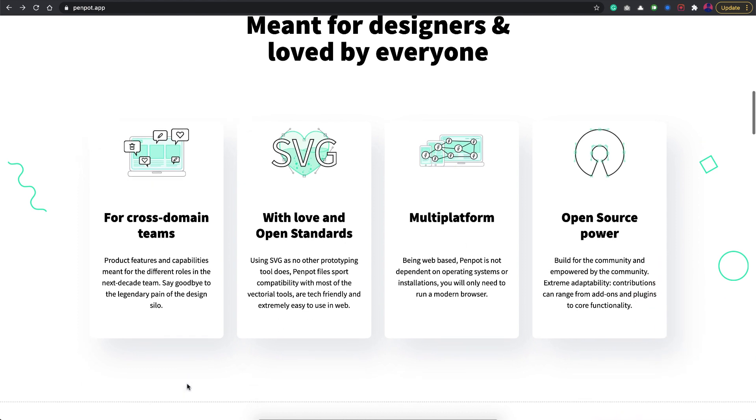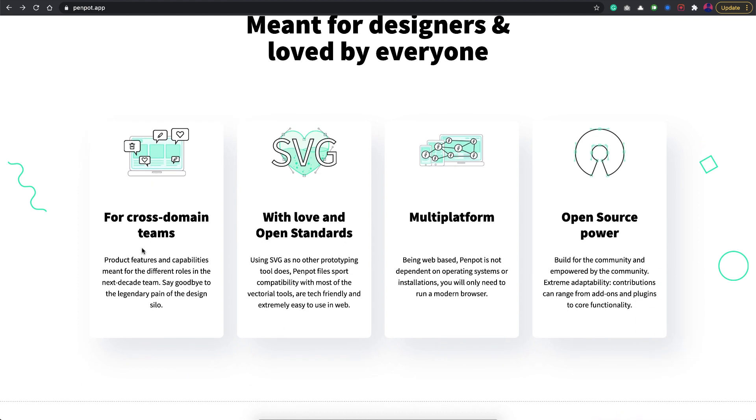It has this cross-domain collaboration feature, then it has this SVG standard which is something we're going to talk about more. As you can see, it's multi-platform and open source and all that stuff.